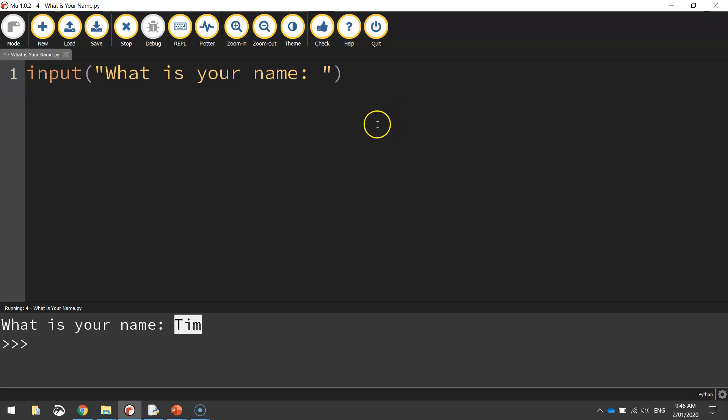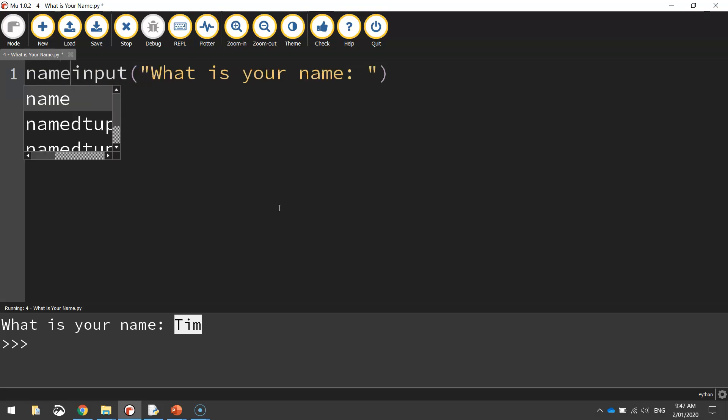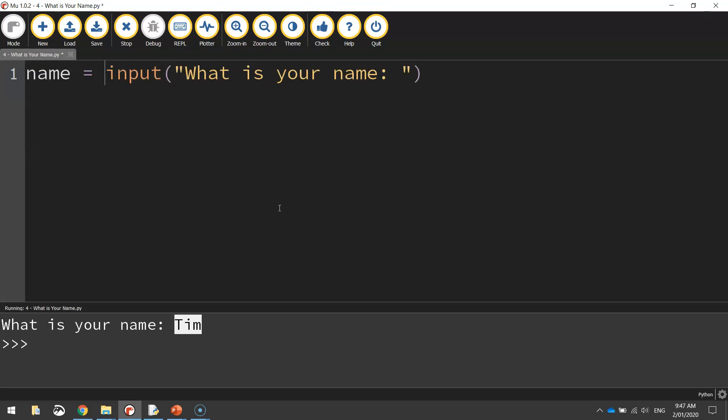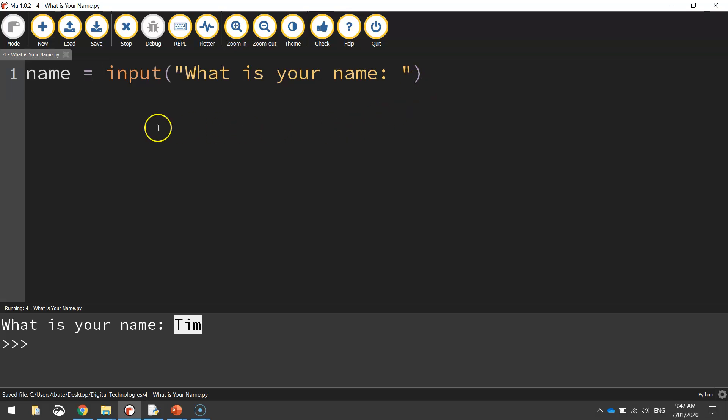Okay, so to create a variable we go back to the start of our code, and variables need a unique name. In this case I'm looking for somebody's name, so I'm just going to call my variable name. I'm going to write name equals, and whatever the user types in as their name it's going to be stored inside this variable called name.